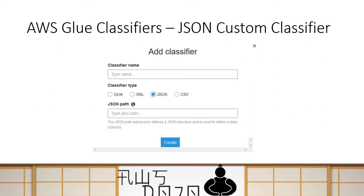If you talk about a JSON classifier, the configuration is pretty similar to the XML classifier. You select JSON as your classifier type and then provide the JSON path. With JSON, you can be more creative and have more options. I'm going to use some of the examples from the AWS documentation itself so you can go back and study them for more detail.